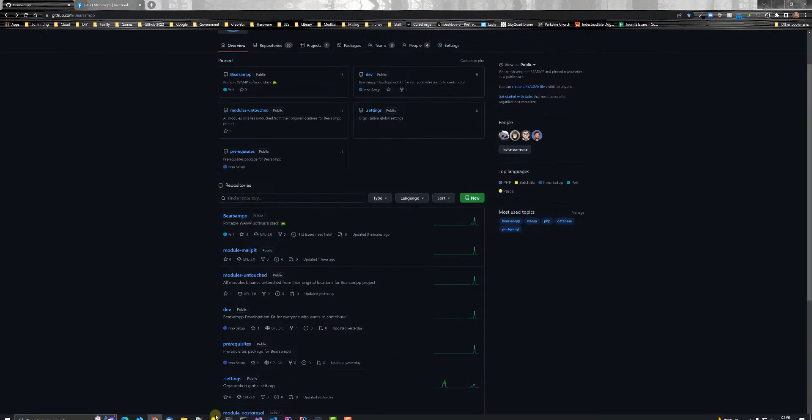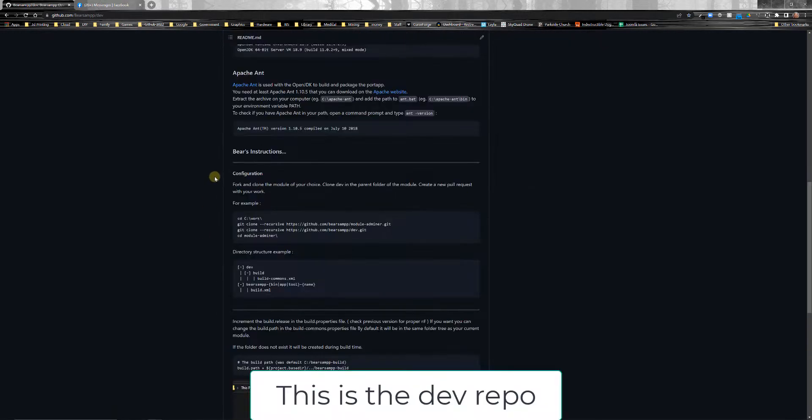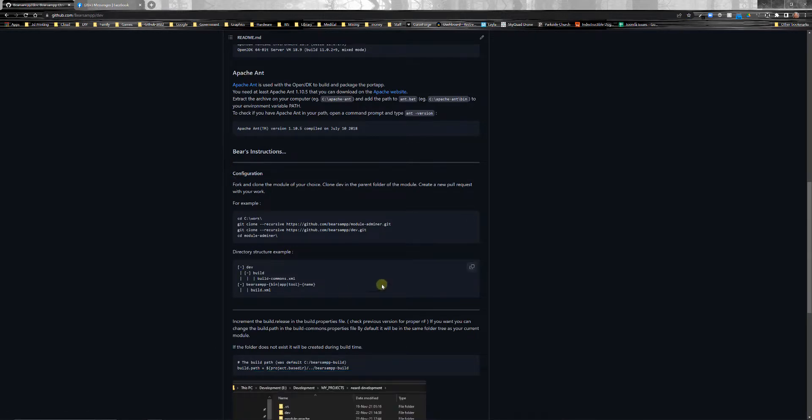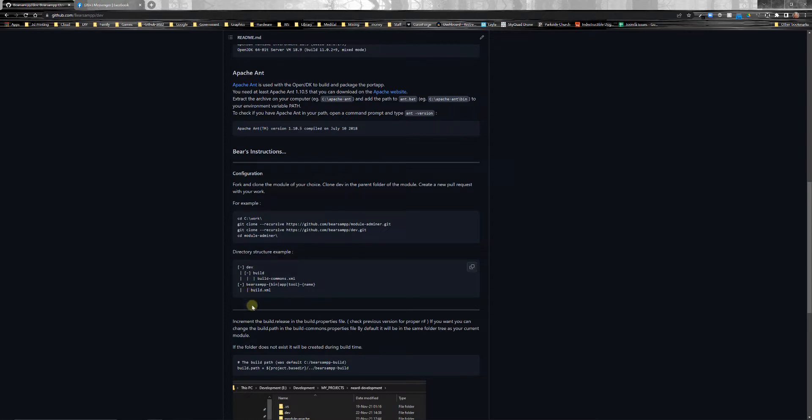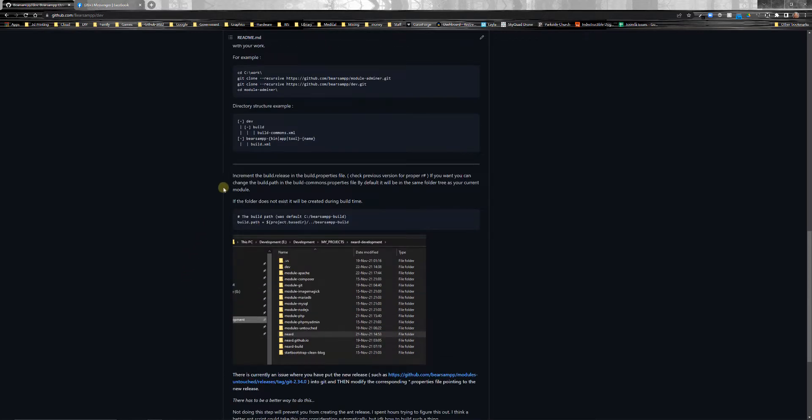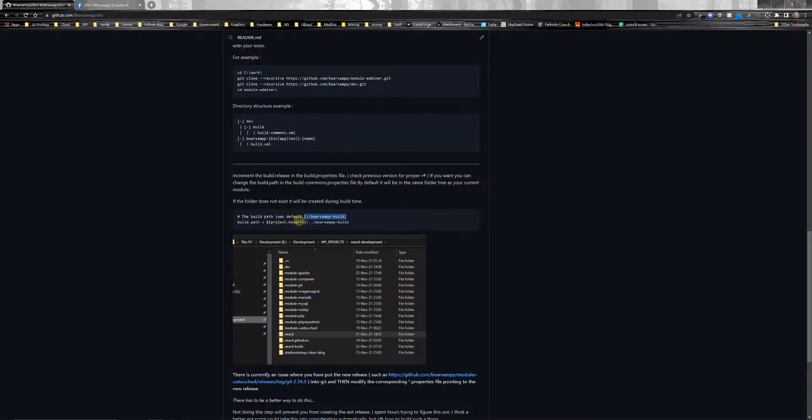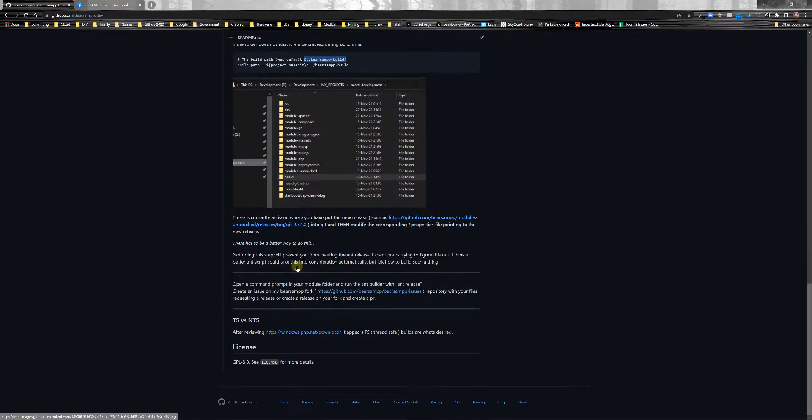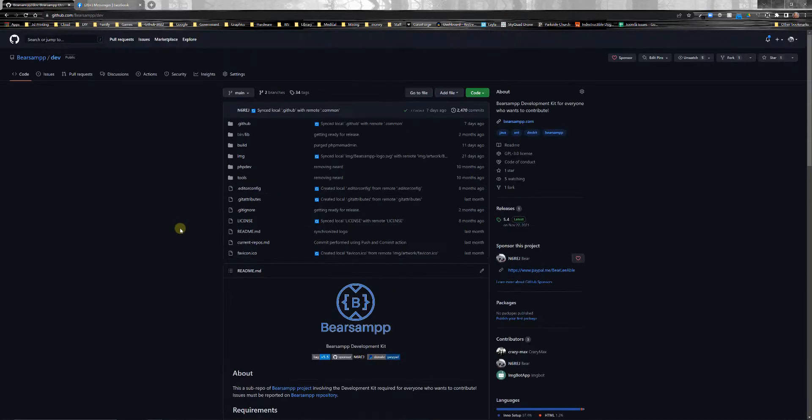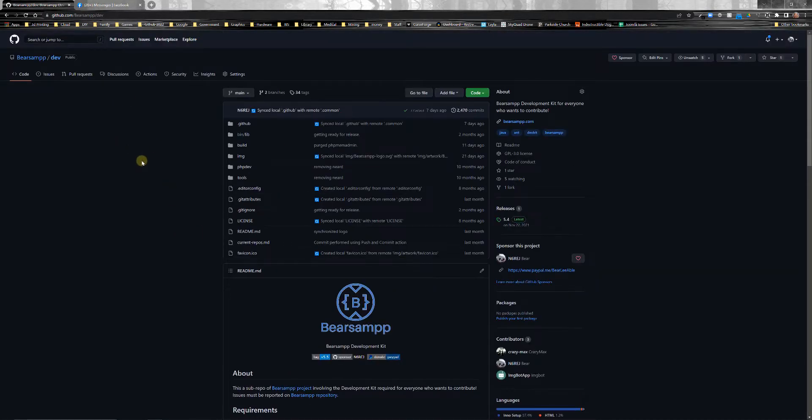And then you would need the module that you want. By default, I have instructions here on exactly how to do the build. So, you have div and then BearsAmp. It tells you exactly how to do that. The build path by default is BearsAmp build. But it will go wherever your base project is. So, wherever your base repo is, is where it will be. And you can find these instructions in the dev repo. It's relatively straightforward.